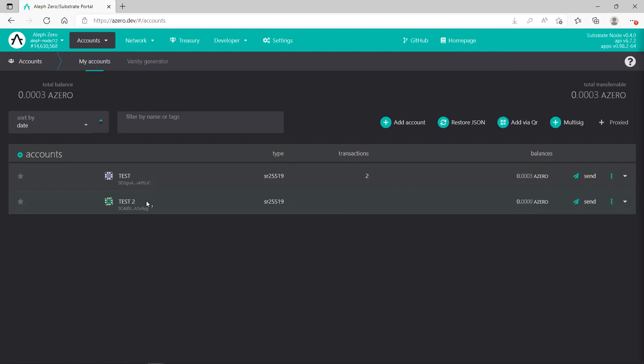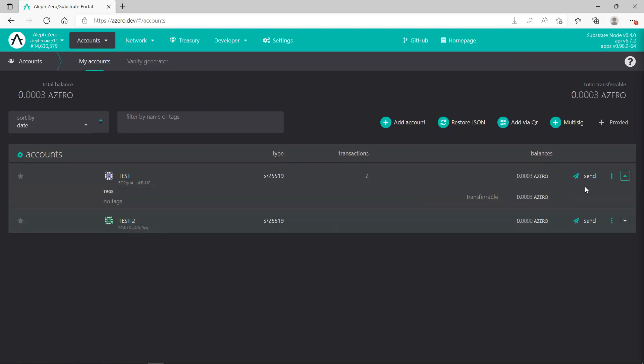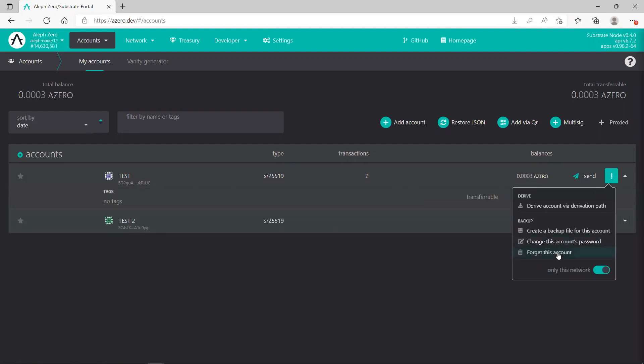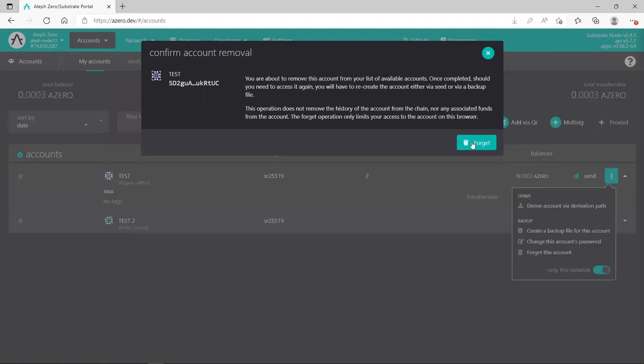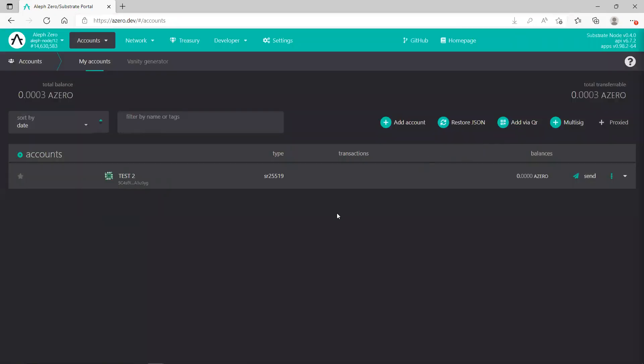So let's assume this is the account, right? The account, the test two. This one, just leave it, this one forget about it. So let's say this is the account we just set up, as you see.